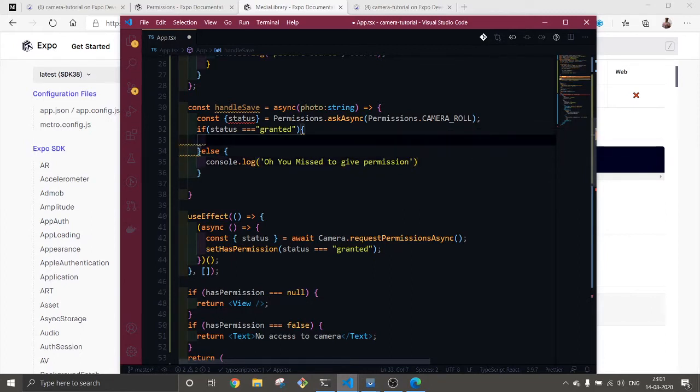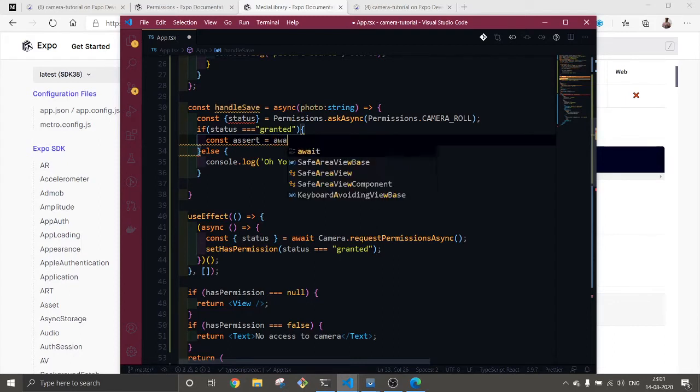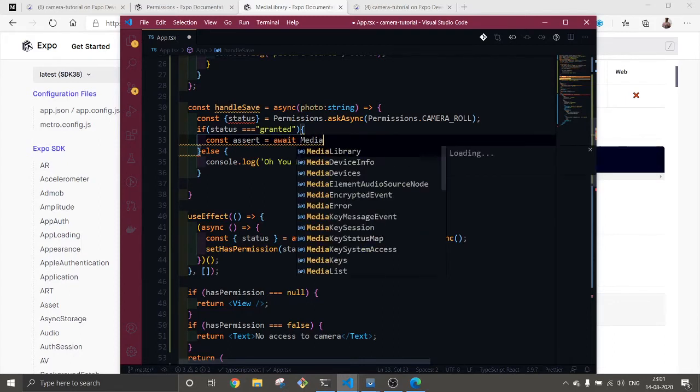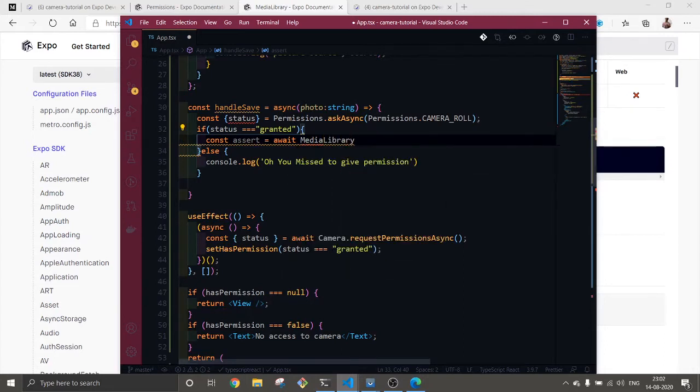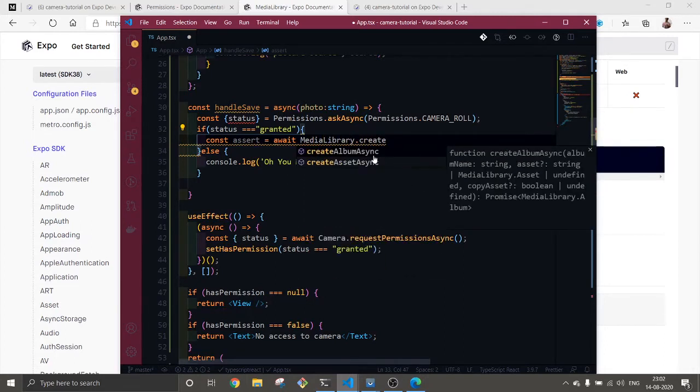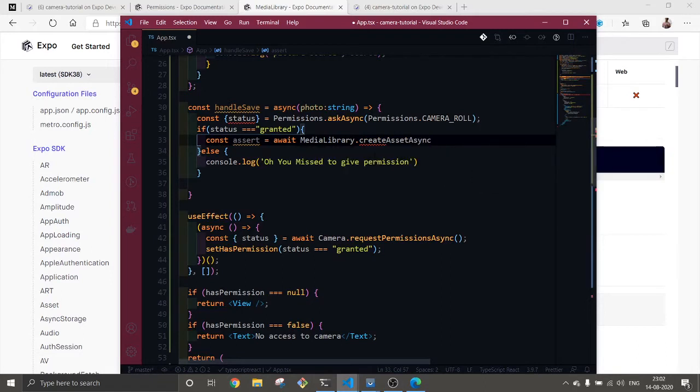Now here if the status is granted, then we're going to use const set, await media library dot create asset sync.